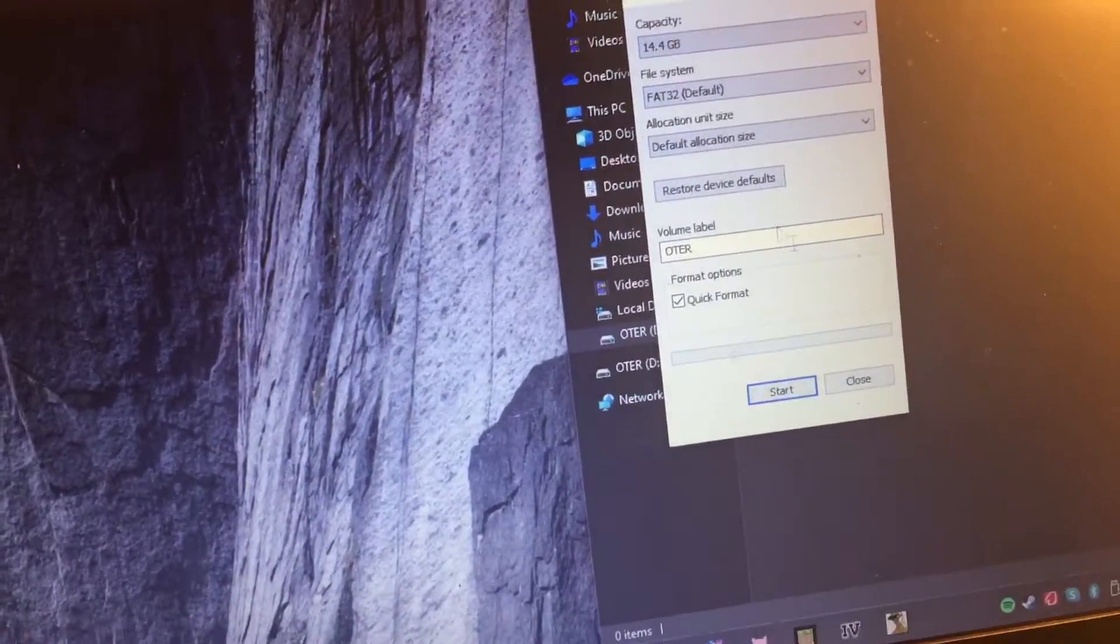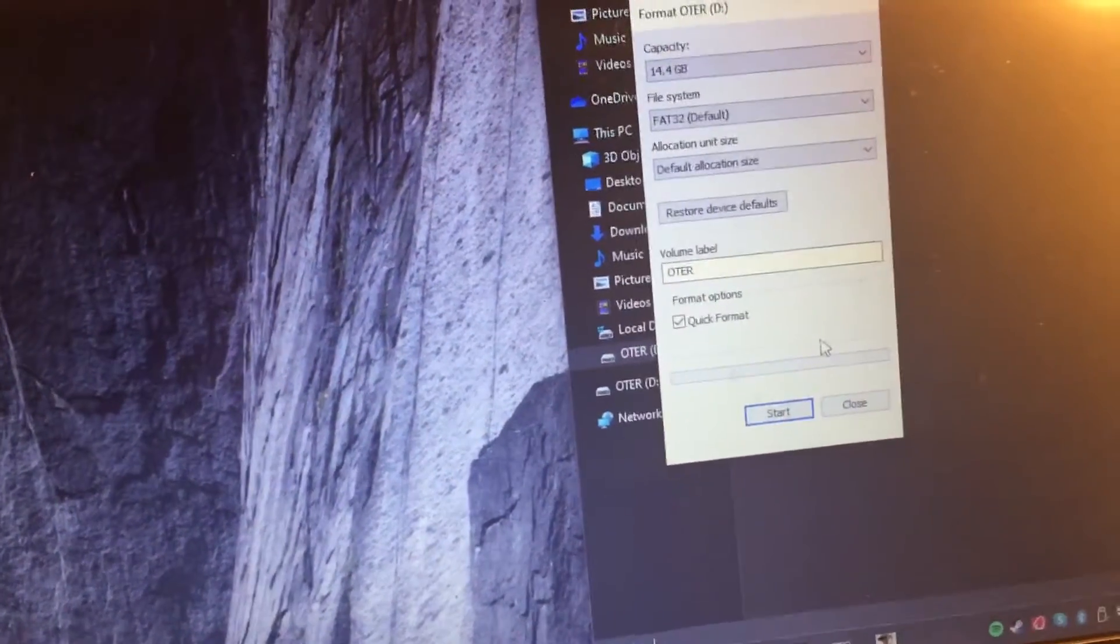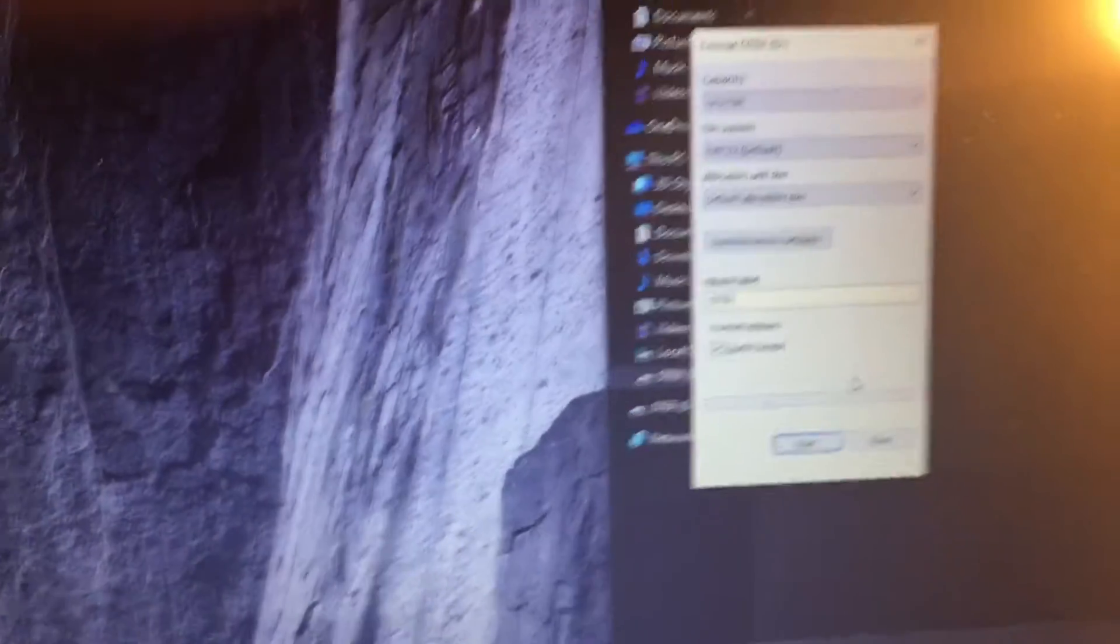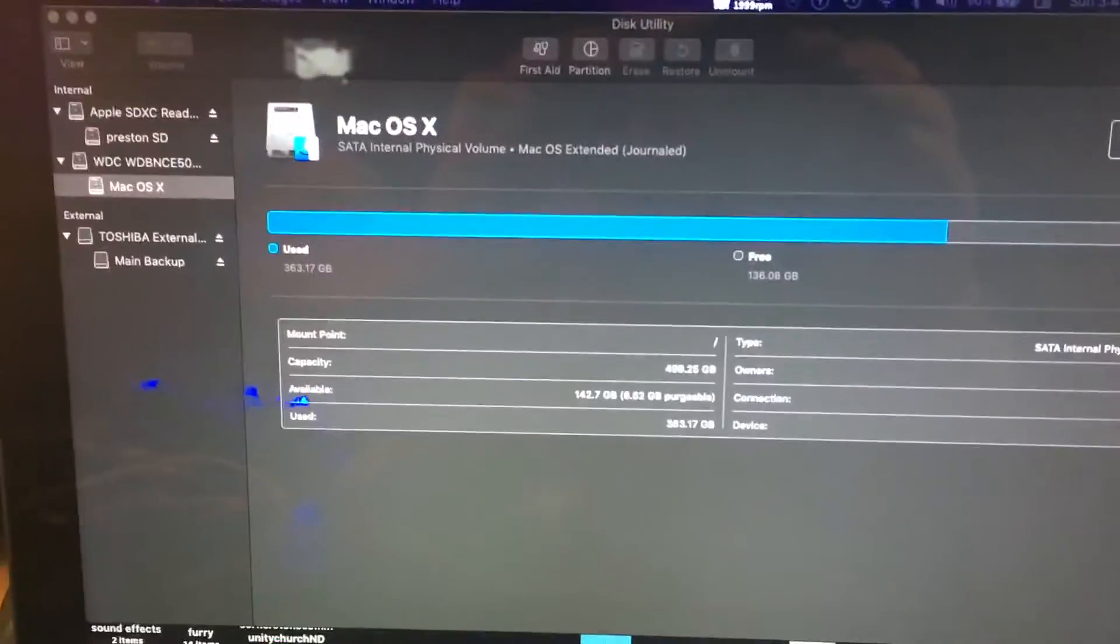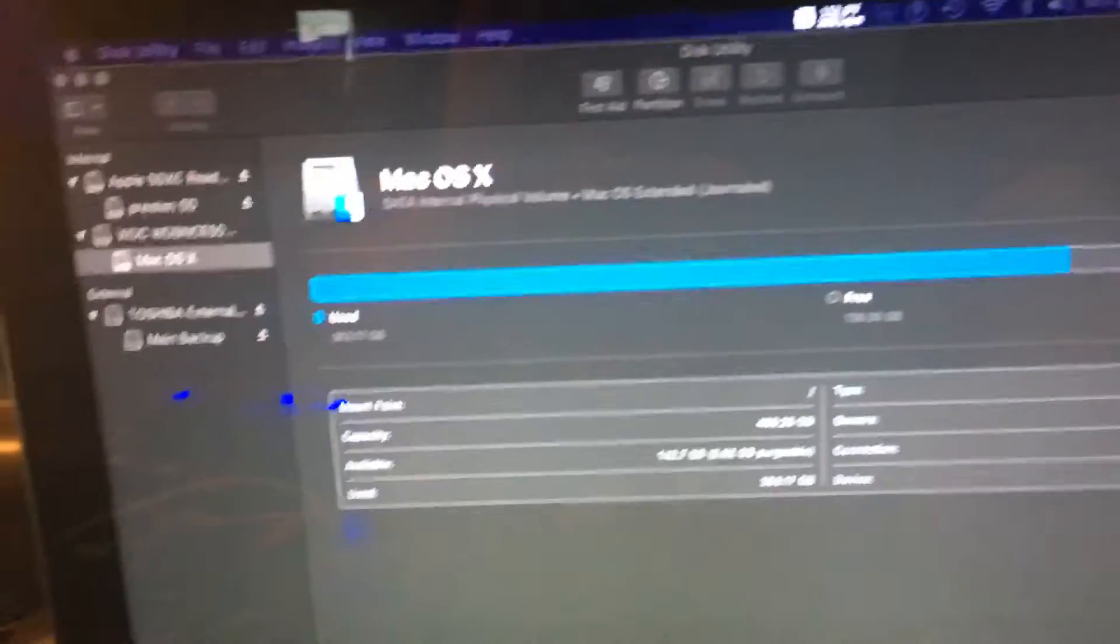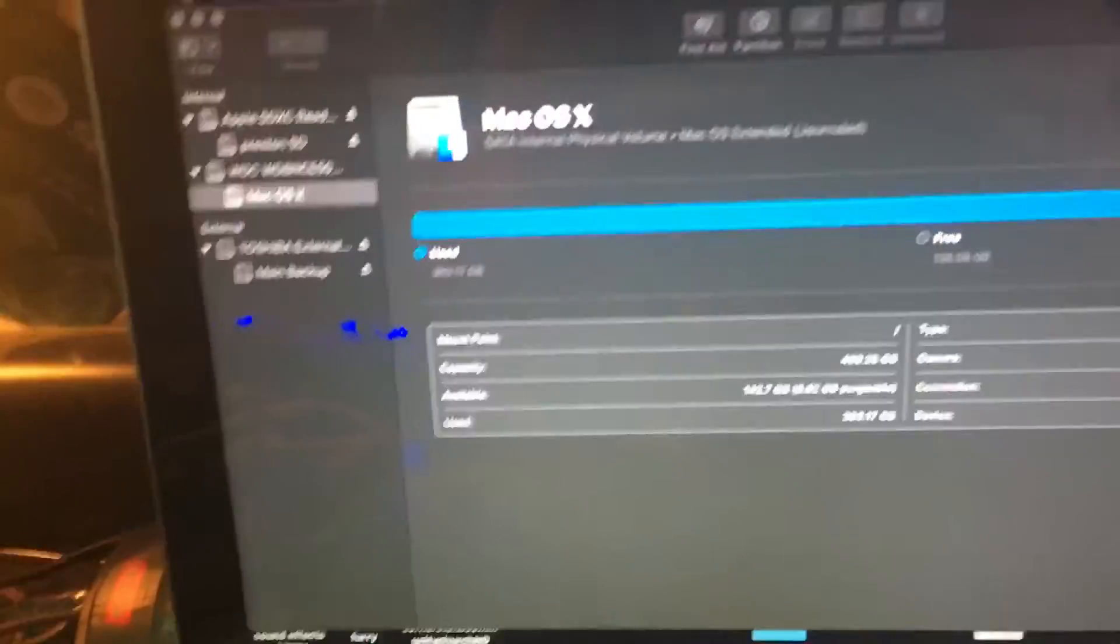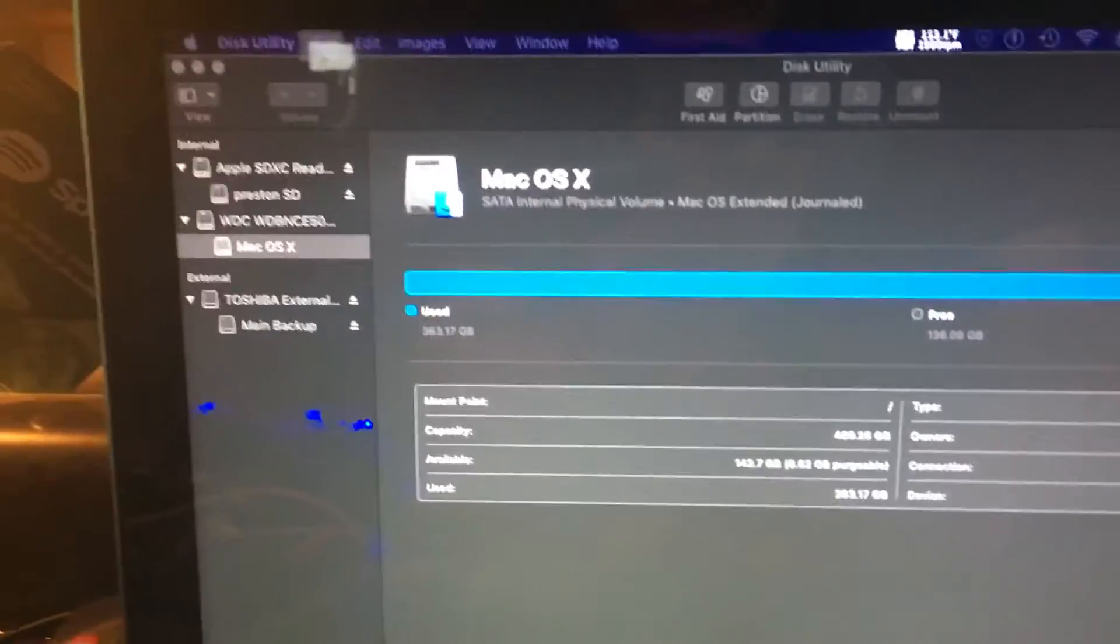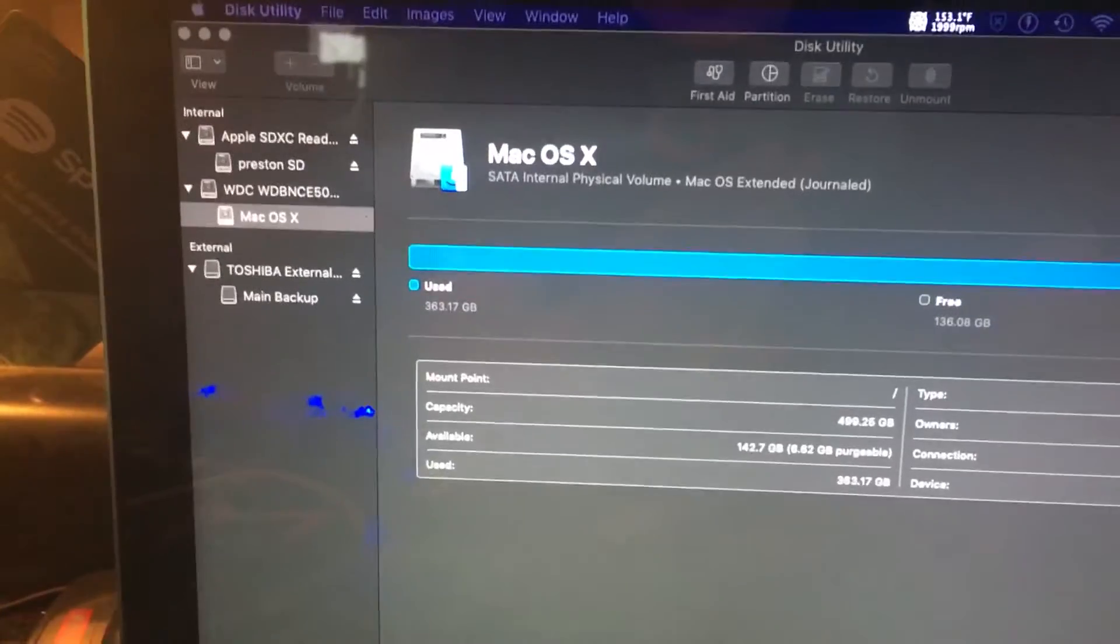See, now here's Mac OS Disk Utility, which I like. This comes with your Mac, so if you have a Mac, don't worry, this will be in your Finder.